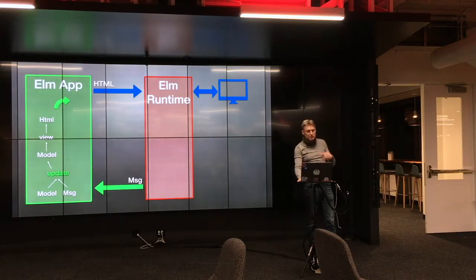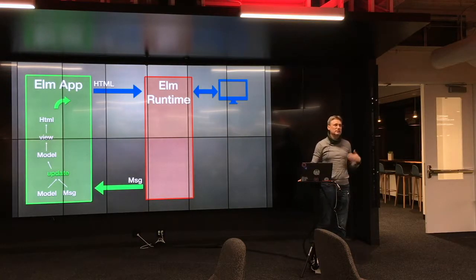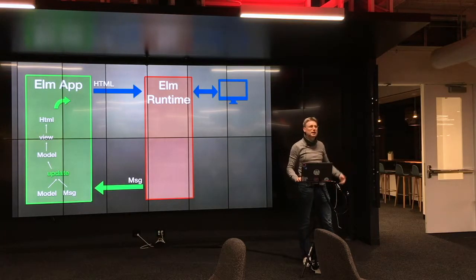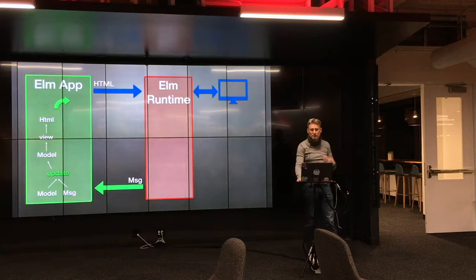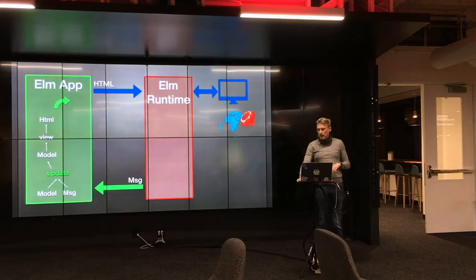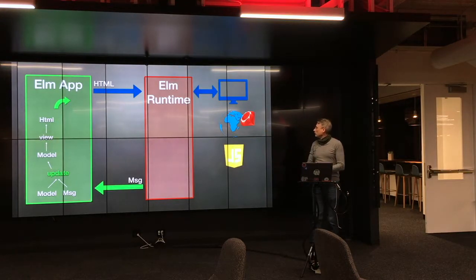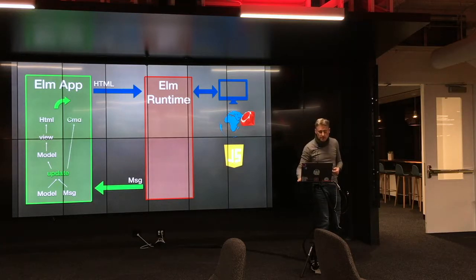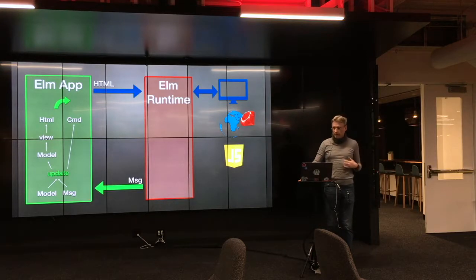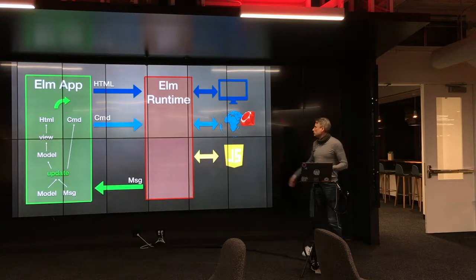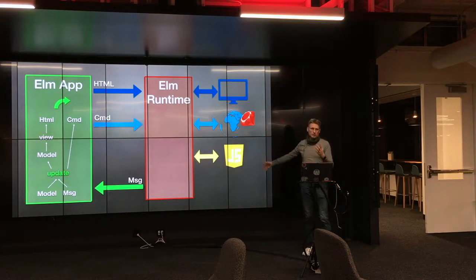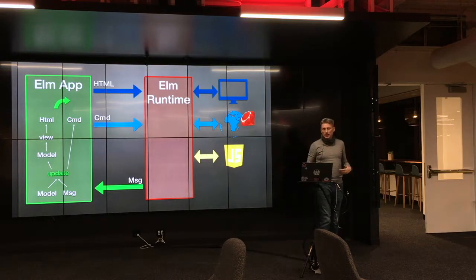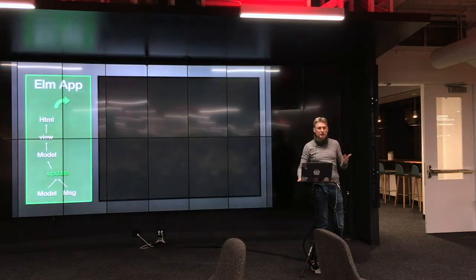Now there are some more things that you might want to do other than generate HTML. Sometimes you need to talk to web servers, you need to do Ajax calls, you need to find out what time it is from the system, you need to generate a random number, you need to get some stuff that seems unsafe in the functional world, right? Say, for instance, talking to our nice, wonderful Ruby app up here on the server that has our API. In that case, you send, along with the HTML, a command. And that command gets sent to the Elm runtime along with the HTML and gets sent out to the server or to a JavaScript component that's running in your app or something like that. But it comes back in with the message again, and the whole cycle starts over again.